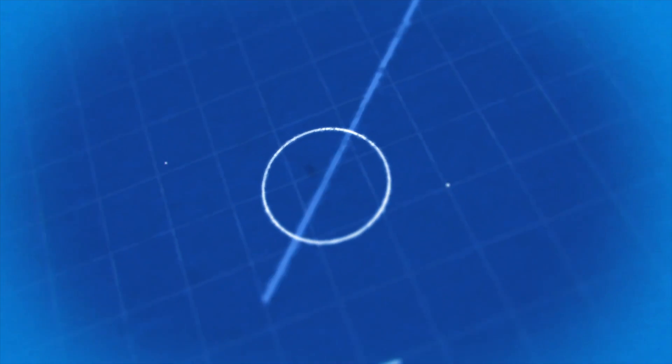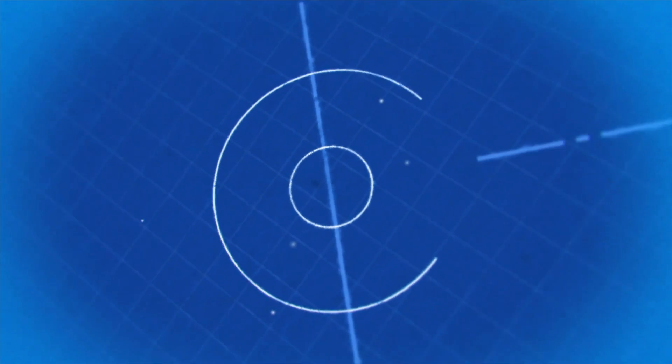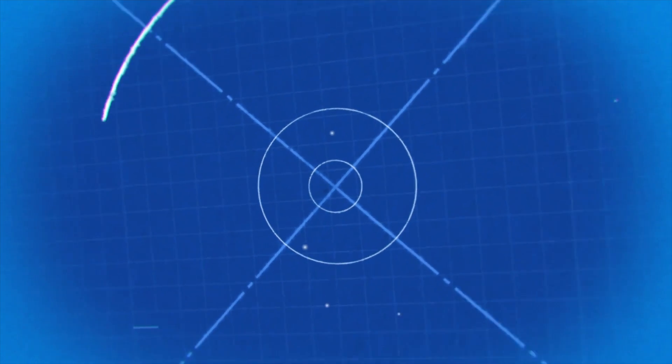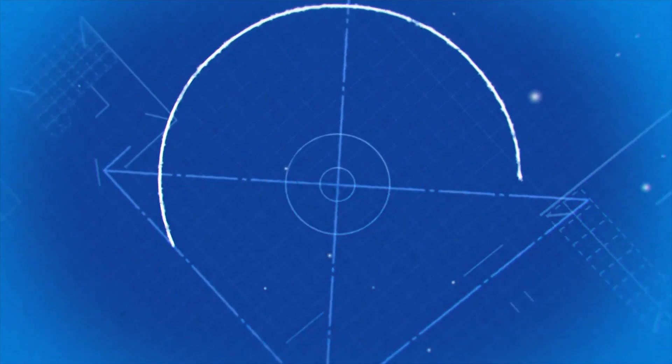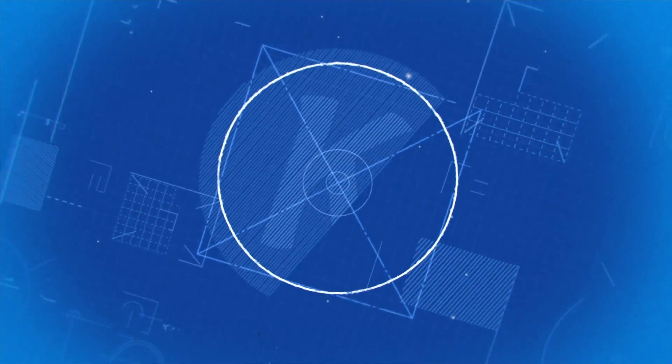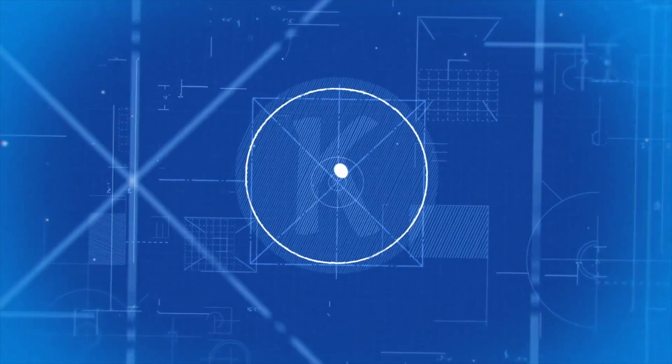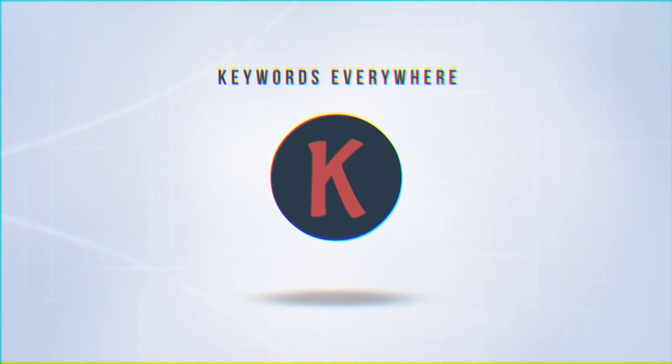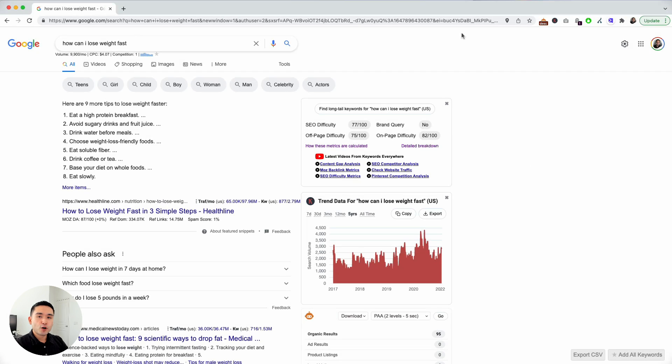Are you looking for an easy way to generate more content ideas? The People Also Ask feature in Google is a great place to start. I'll show you how you can extract that data and analyze it using SEO Minion and Keywords Everywhere to help you generate content ideas that are guaranteed to drive more traffic to your site.